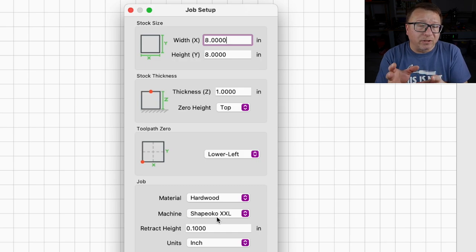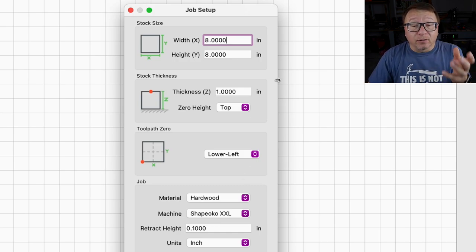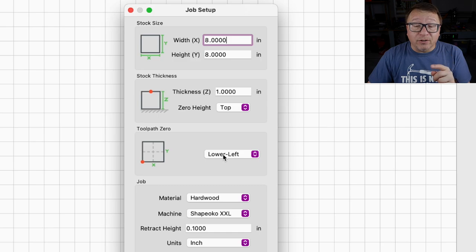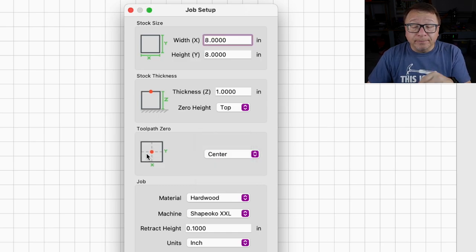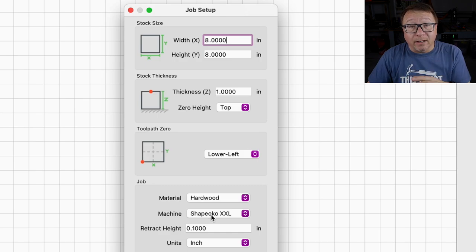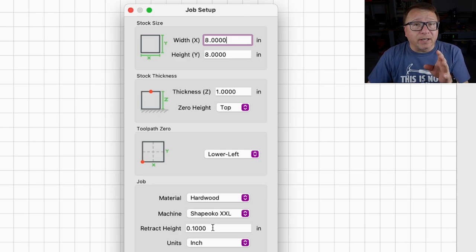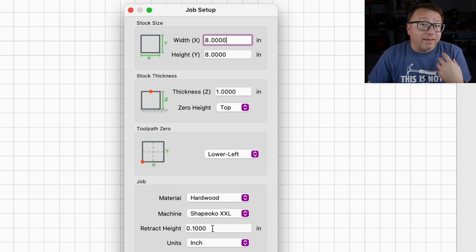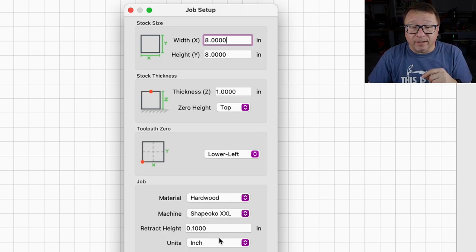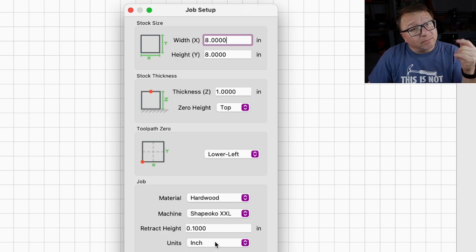The defaults are not terribly useful so I recommend going in and changing them — certainly dialing in your stock size and thickness. I generally keep my tool path zero in the lower left-hand corner, although occasionally I put it at the center of the material. Be very mindful of where you set your zero when you start your cut. I generally use hardwood and have selected the Shapeoko XXL, which is nearly the same size as my Onefinity. I set my retract height to a tenth of an inch — the default was a half inch. Either will work, though with taller clamps I'd want the half inch. My units are set to inches since I'm in the United States.